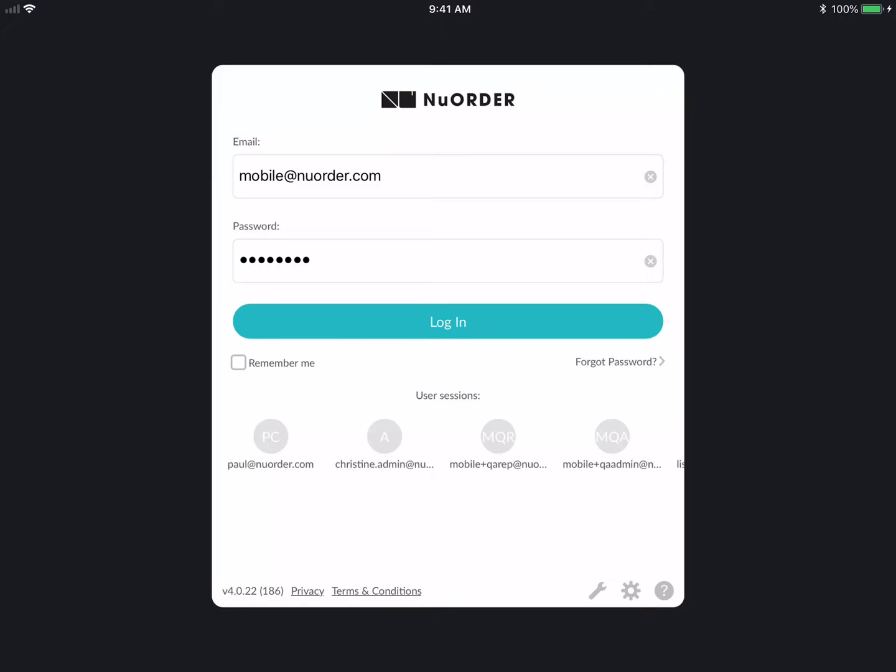I'm here on this iPad and I have my credentials all signed in. Sometimes when you call into New Order and have a question about the app, the first question we'll ask you is: what version is this app? If you look at the bottom left corner, you can tell them you're on version 4.0.22, build 186.